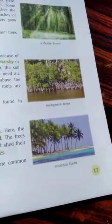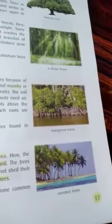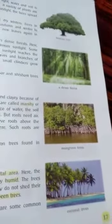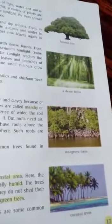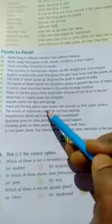So these are the examples of some terrestrial plants. Next time we will learn about aquatic plants. For homework, you have to learn all the points related to terrestrial plants that I have taught you right now.